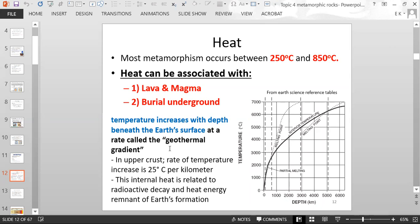We call that the geothermal gradient — temperature increases with depth beneath the Earth's surface. As you go down into the Earth, it gets warmer. Now, if you garden and dig a few inches into the soil you'll feel it being cold, but we are not referring to that shallow depth — we're talking about deeper than that.